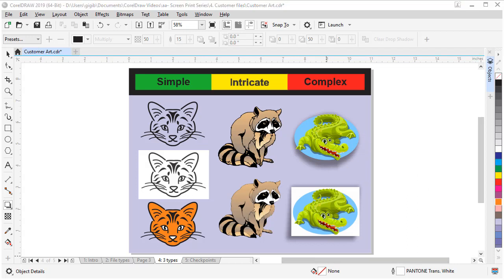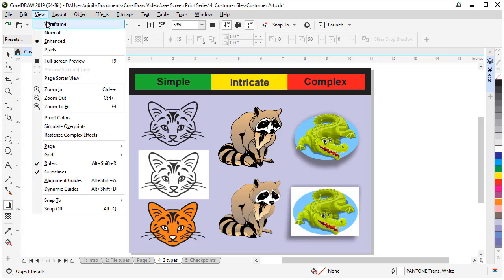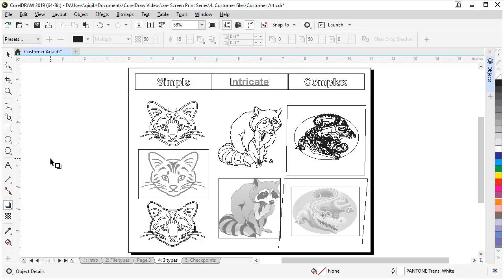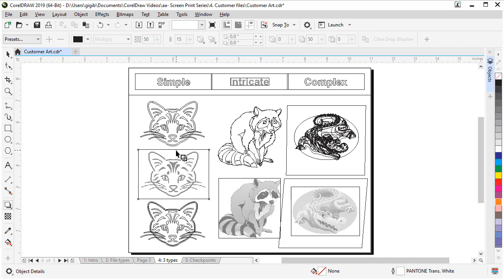Next, let me show you a quick way to see how complex an art file is. The complexity of an artwork can add time to your job. The wireframe view in CorelDRAW will give you X-ray vision to see how the art is made. To go into wireframe, go to view and wireframe. While in wireframe, look for bitmaps. Bitmaps may or may not work for your process. If you see just a box or a grayscale image, this means the art is a bitmap or photo.